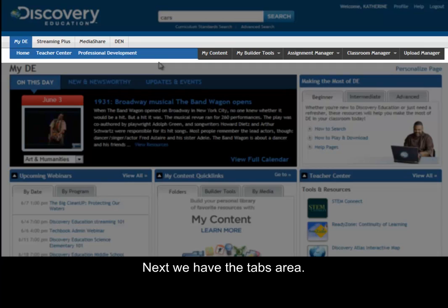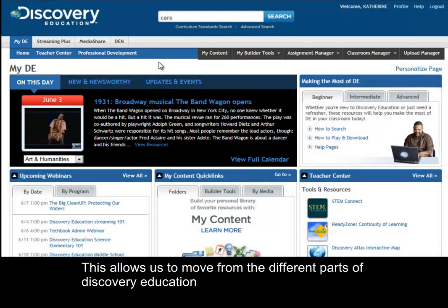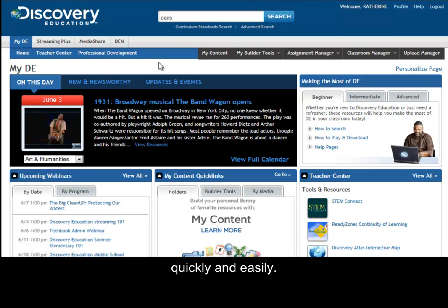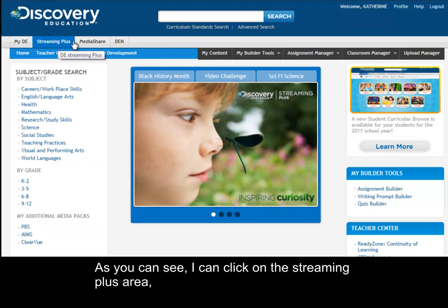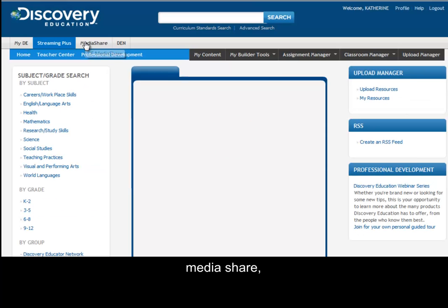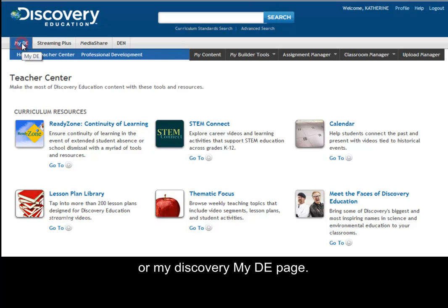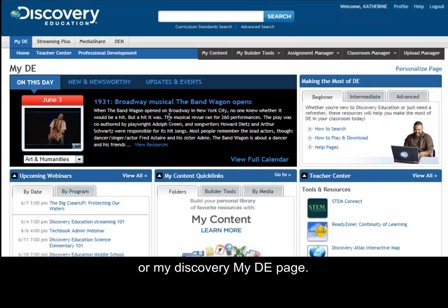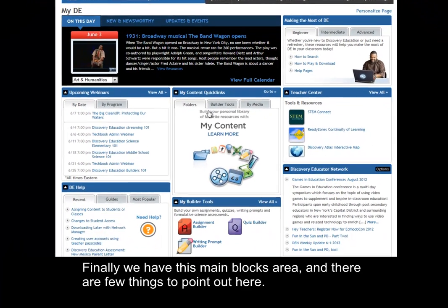Next we have the tabs area. This allows us to move through the different parts of Discovery Education quickly and easily. I can click on the Streaming Plus area, Media Share, Teacher Center, and all of these tabs remain in their location, so I can always go back to my home or My DE page.